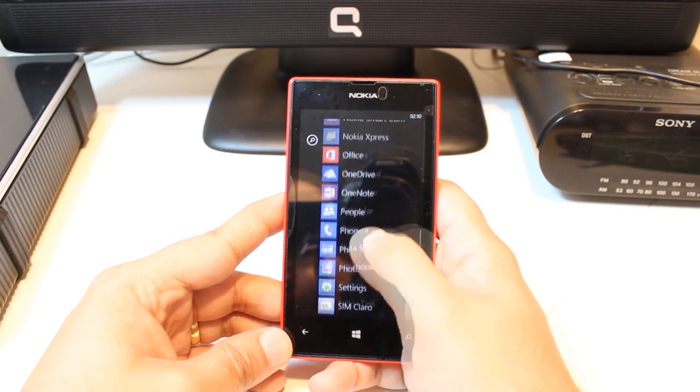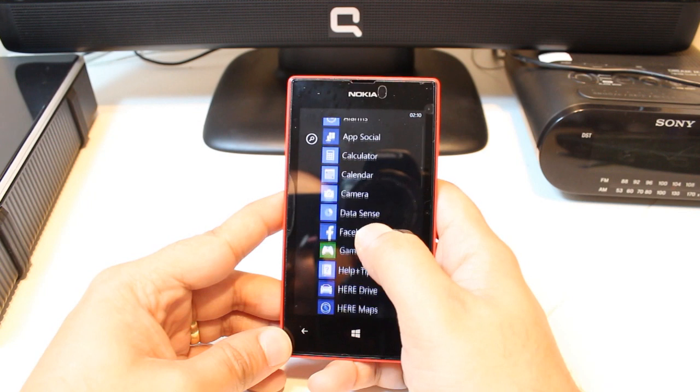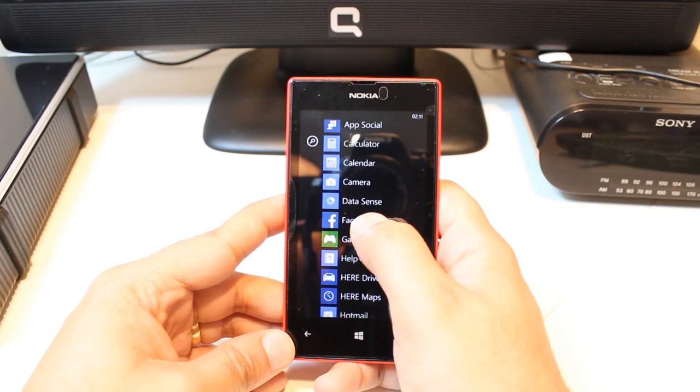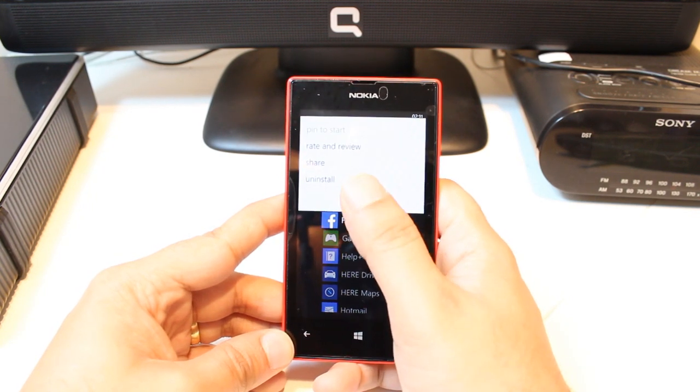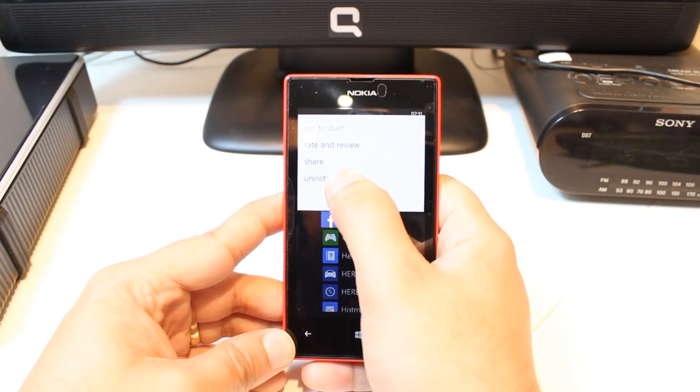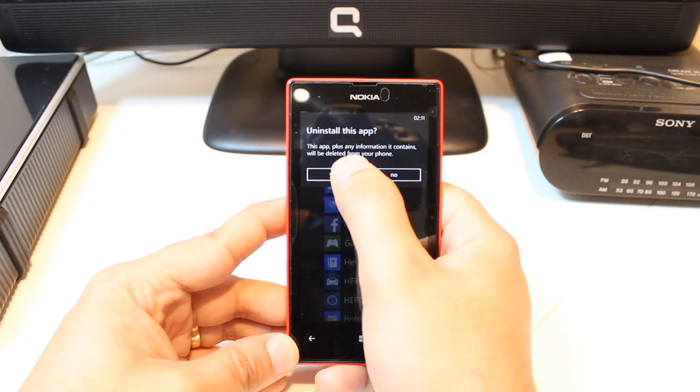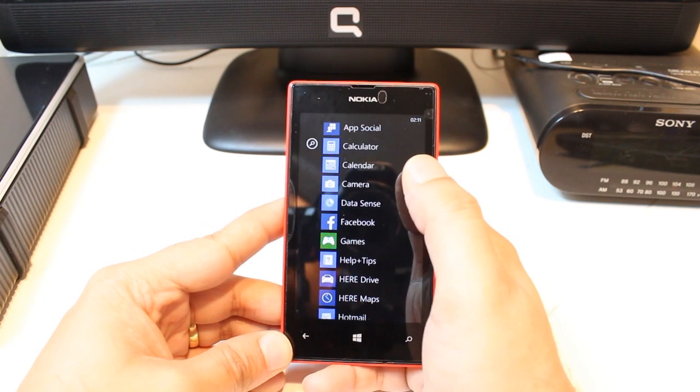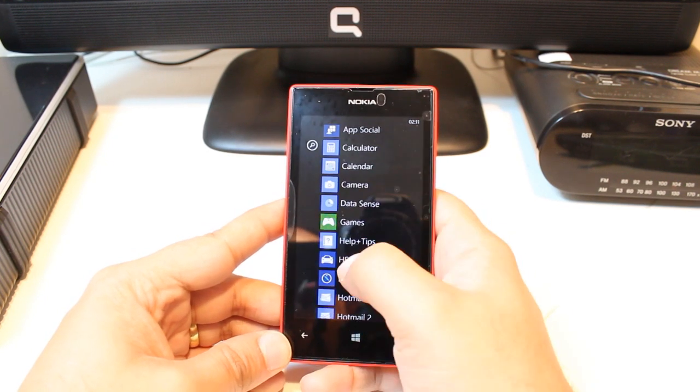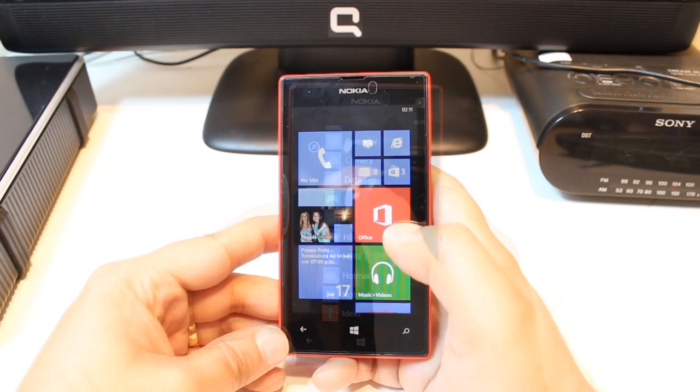Okay, one more time. For example, Facebook. Tap for a long time. After that, hit Uninstall. Yes. It's gone.